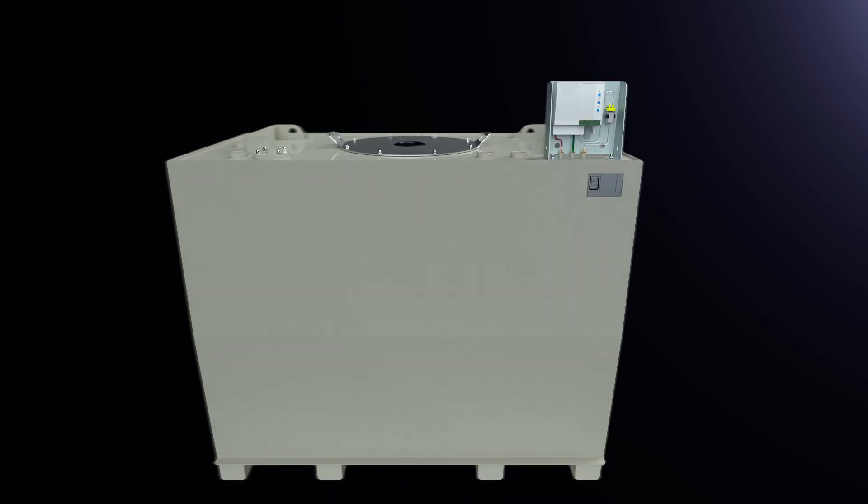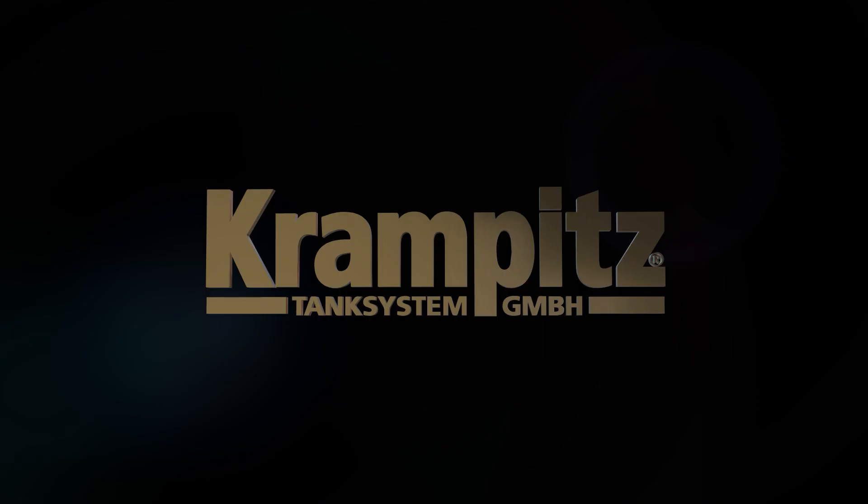Double wall storage tanks, KTD from Krampitz, cubically good.